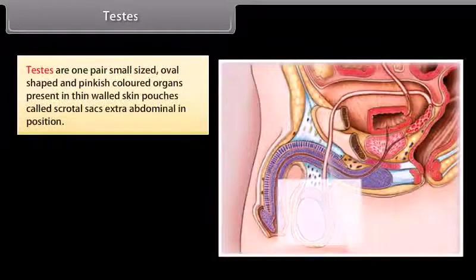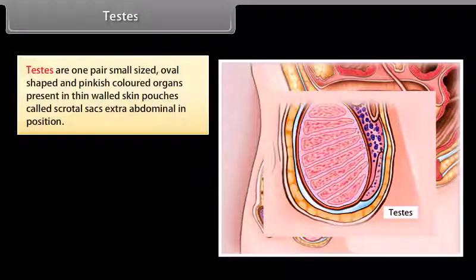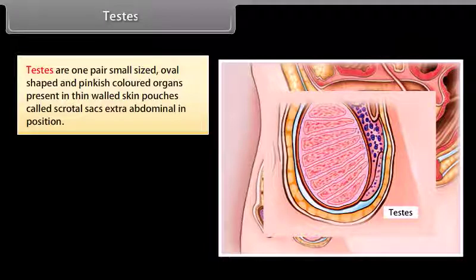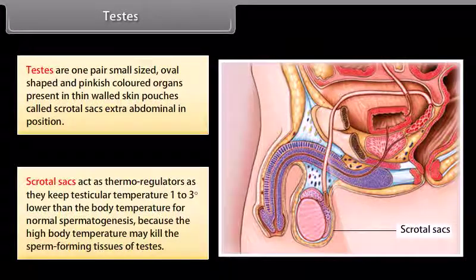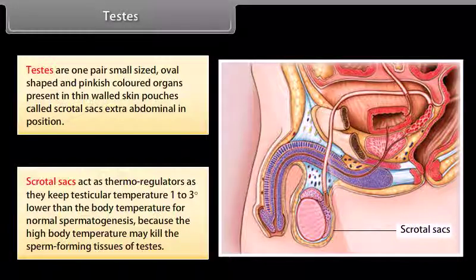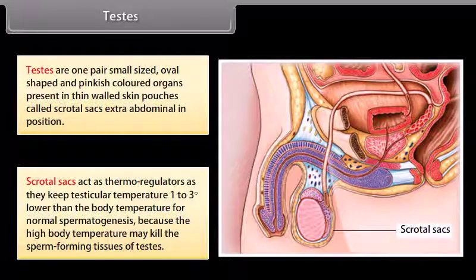Testes are one pair of small-sized, oval-shaped and pinkish-colored organs present in thin skin pouches called scrotal sacs, which are extra-abdominal in position. Scrotal sacs act as thermoregulators, keeping testicular temperature 1 to 3 degrees Celsius lower than body temperature for normal spermatogenesis, since high body temperature may kill the sperm-forming tissues.